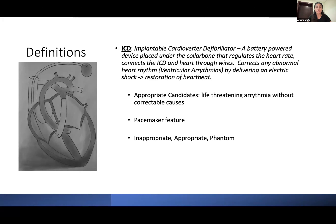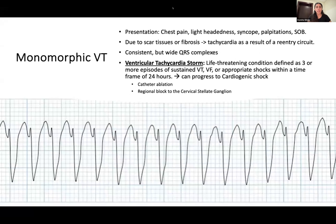Appropriate candidates for an ICD are patients with life-threatening arrhythmias without correctable causes such as acute MI, electrolyte imbalances, or drug toxicities. Some ICD devices also have a pacemaker feature to manage bradycardia. There are three types of ICD shocks: inappropriate shocks, delivered when the device misinterprets signals — for example, mistaking atrial activity for ventricular arrhythmia; appropriate shocks, for life-threatening ventricular arrhythmias; and phantom shocks, which are false sensations of shock delivery, often in patients with PTSD from receiving many recent shocks.